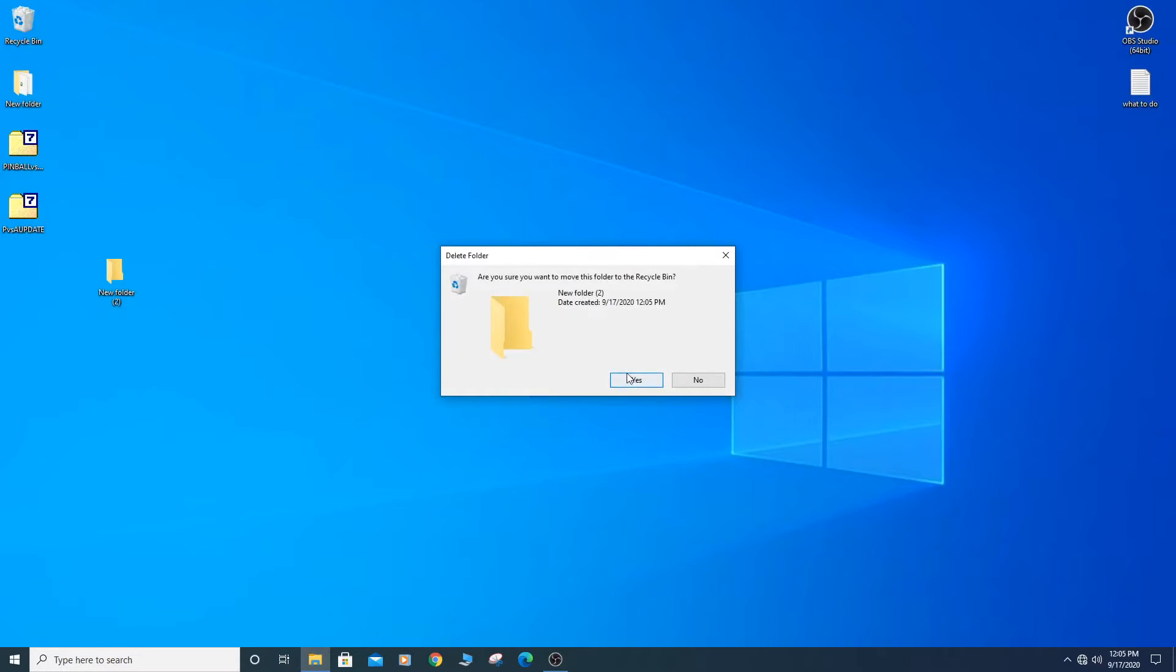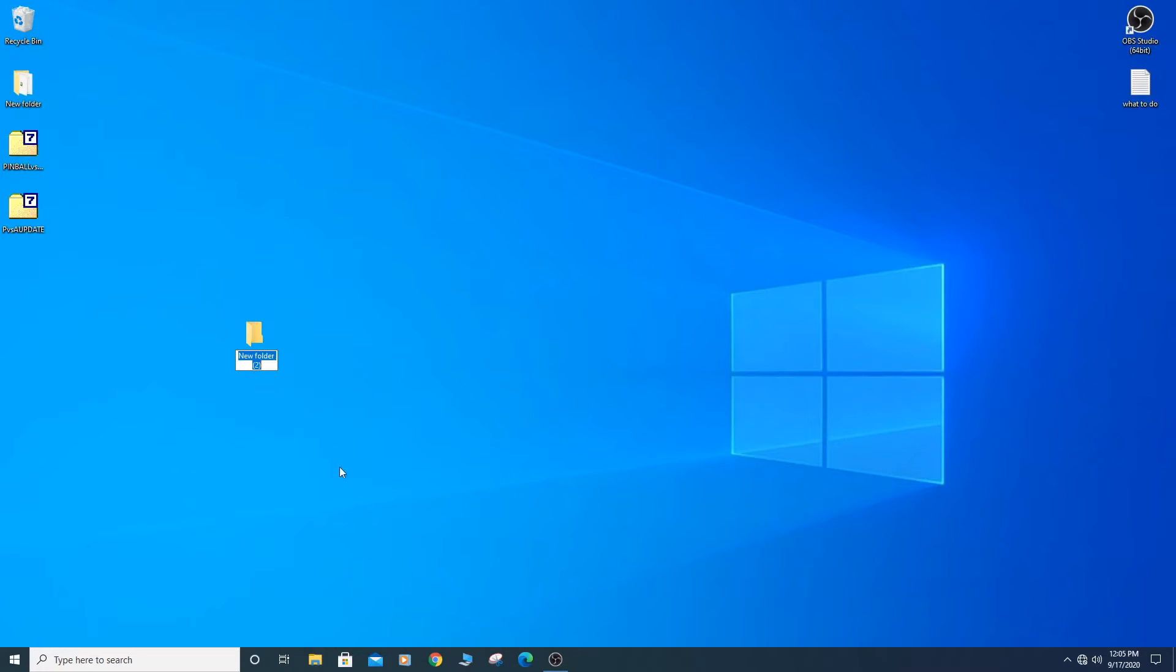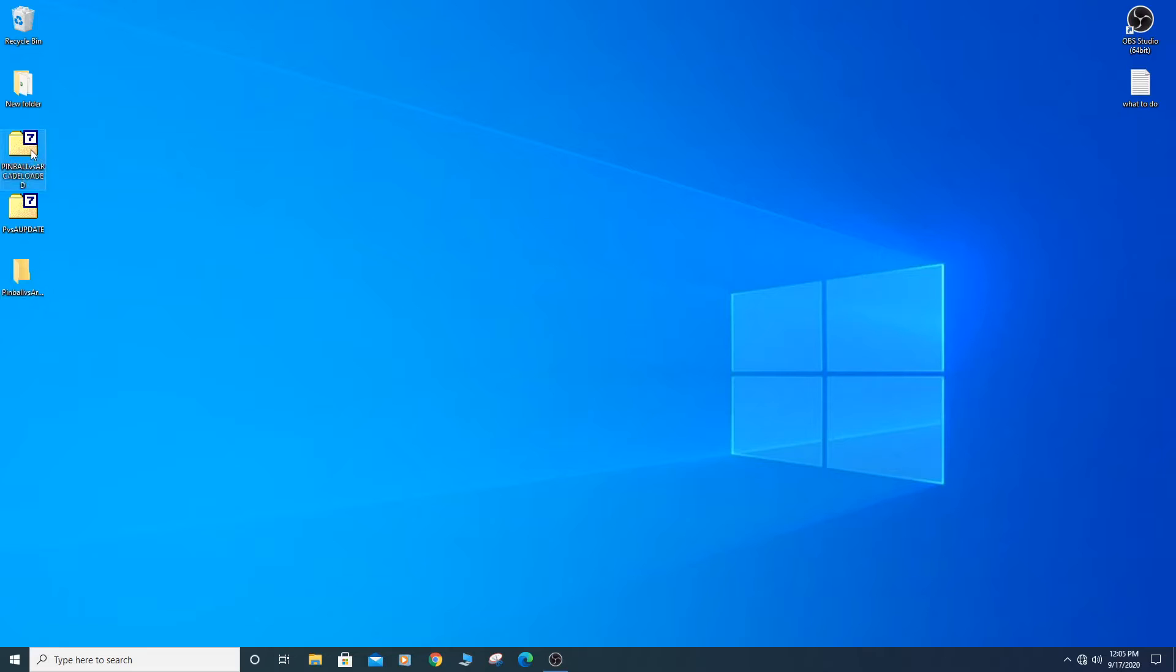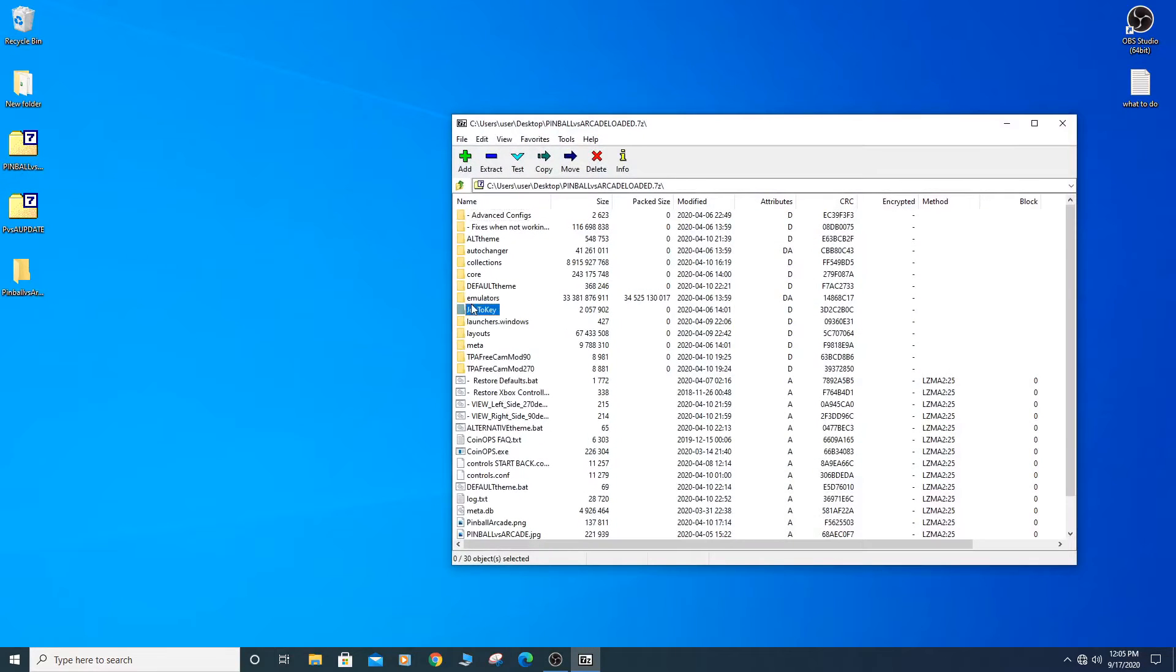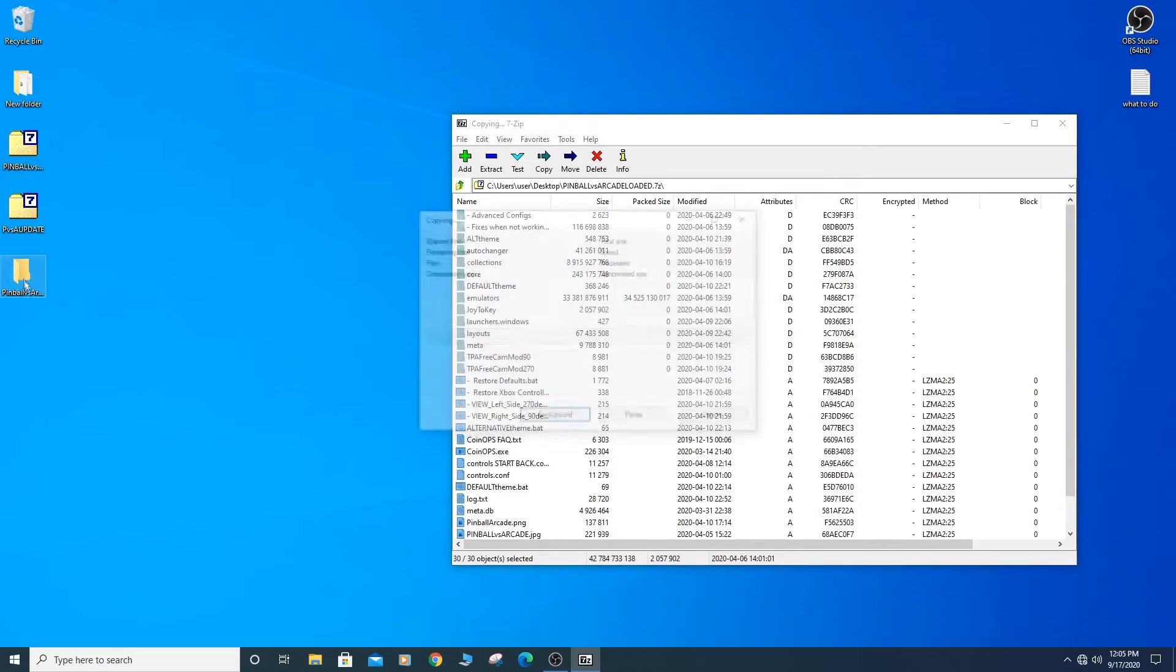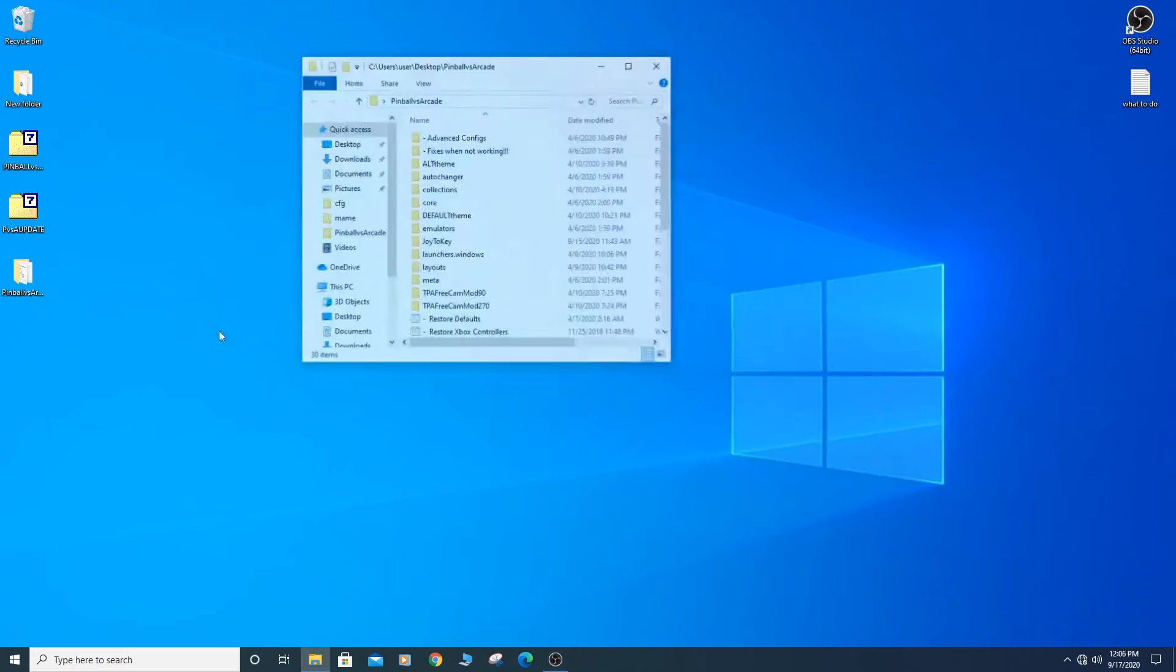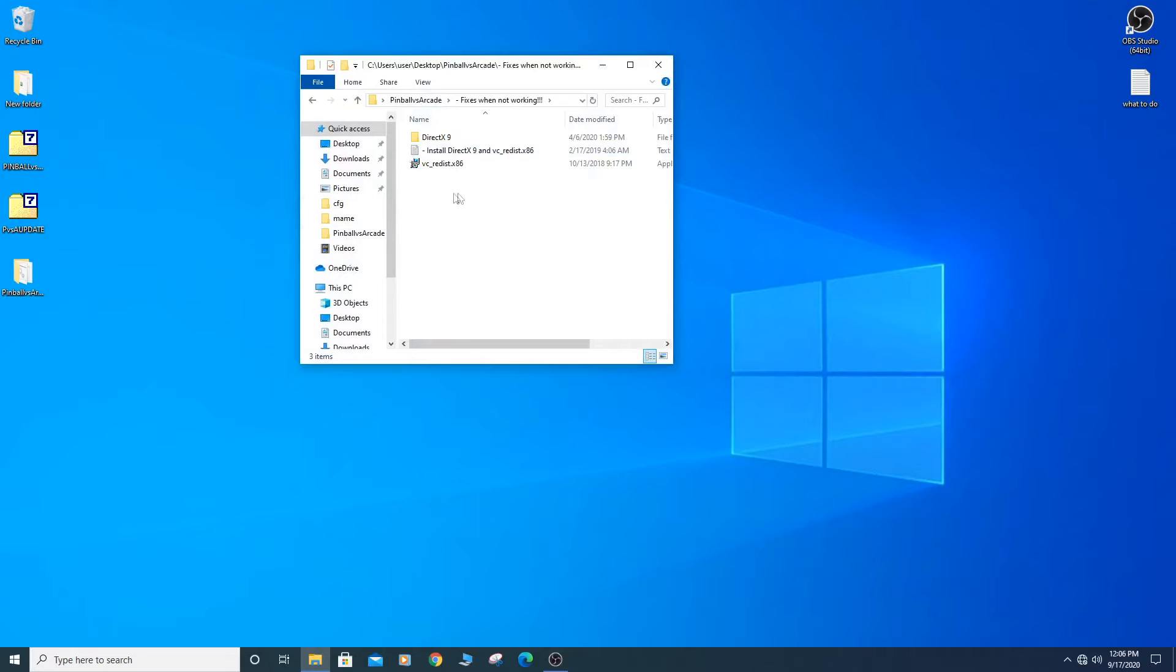Now we are ready to get started with the frontend. Create a folder called Pinball vs. Arcade with no spaces. Now extract all the files to this folder. Go into the folder called Fixes when not working and install DirectX 9 and Microsoft Visual C++.